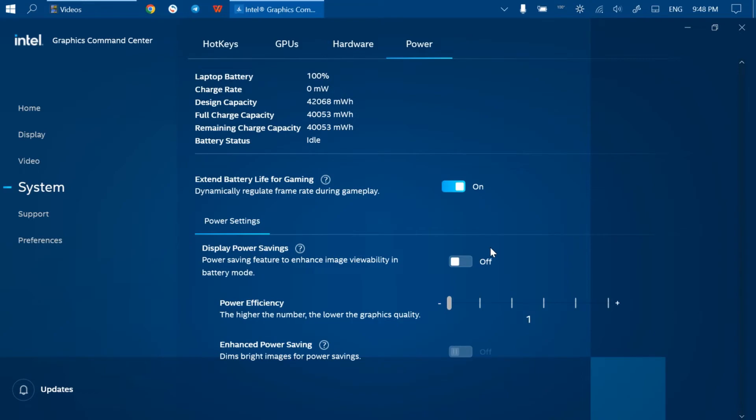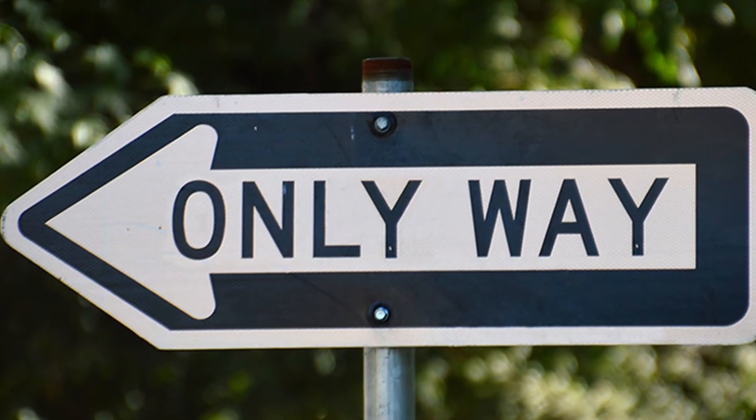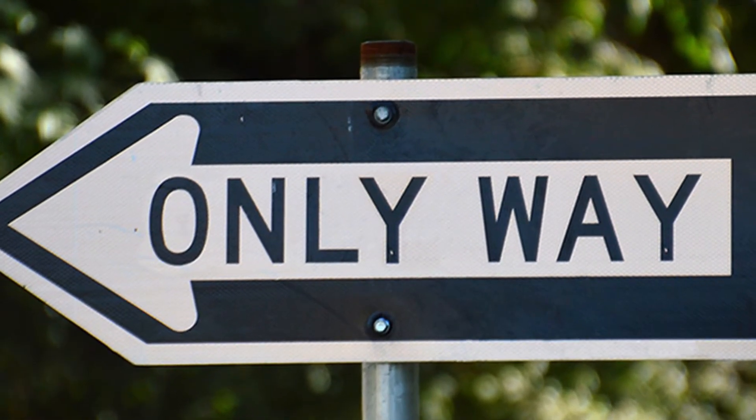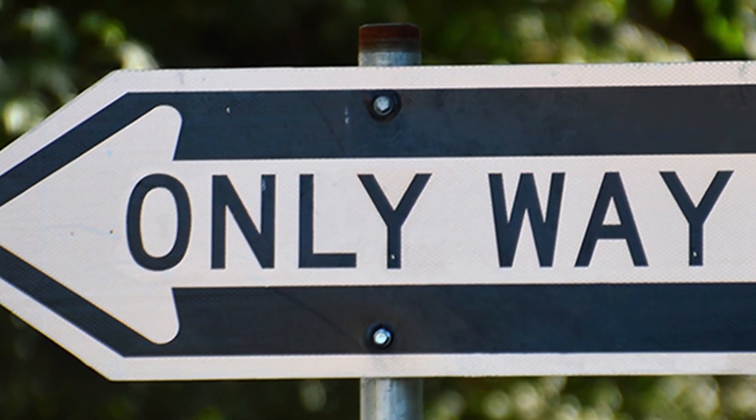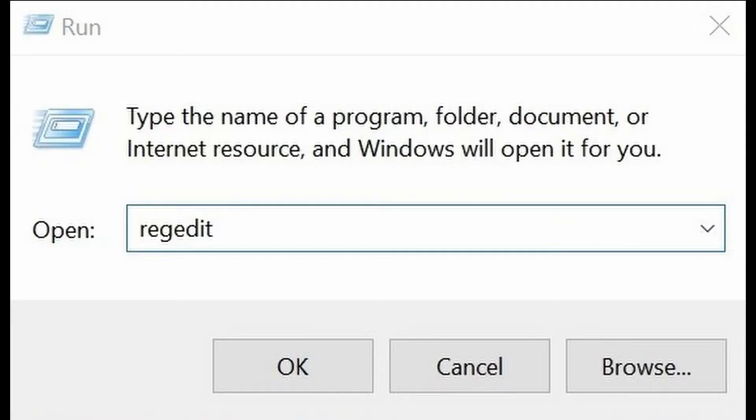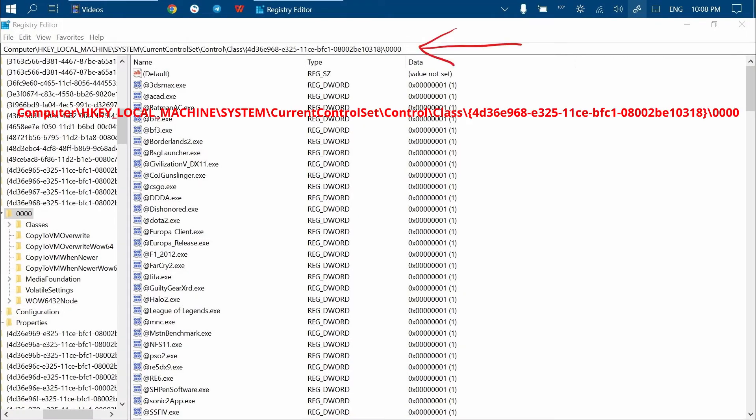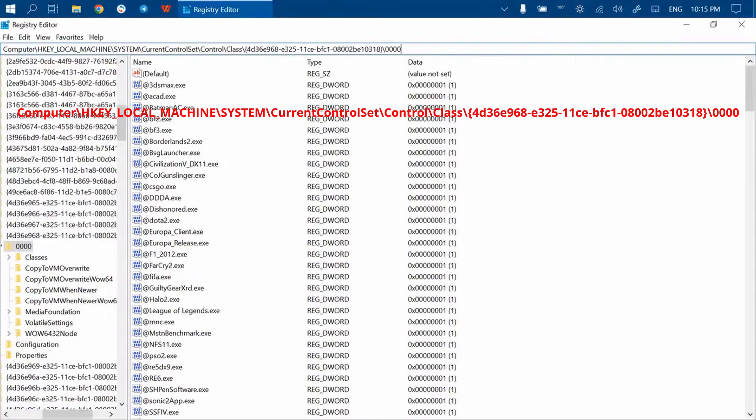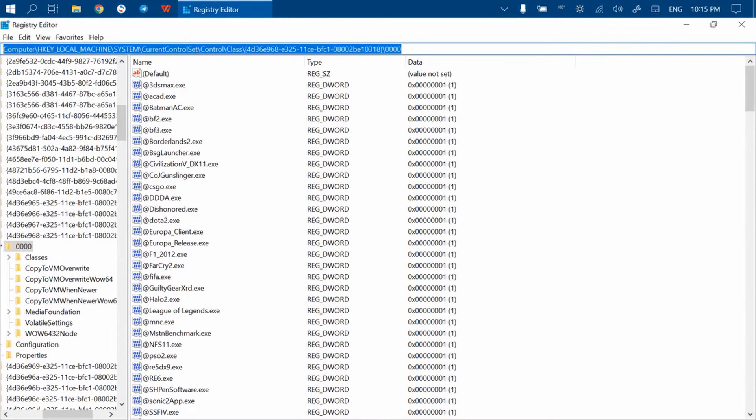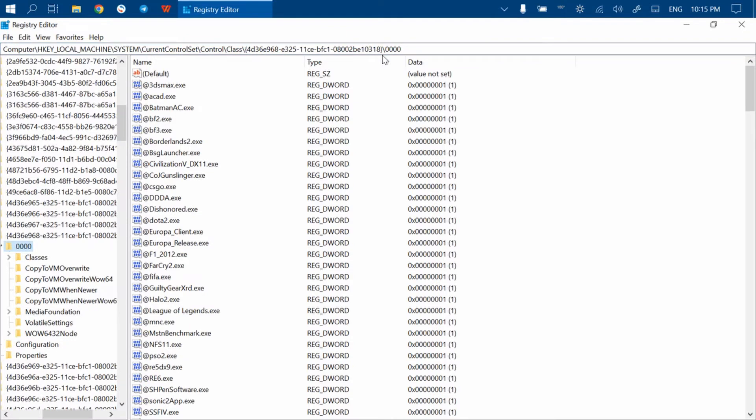After a long time of searching, I found the only solution that worked for me. You should navigate this path—you can find it in the video description. Just copy it from there and paste it into the field up here and press Enter.